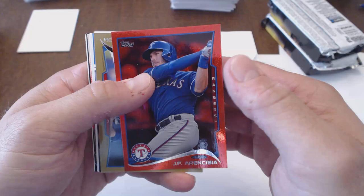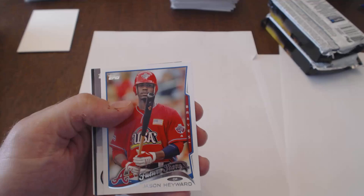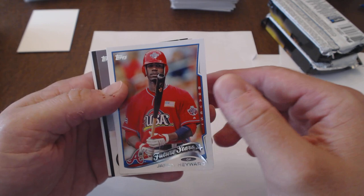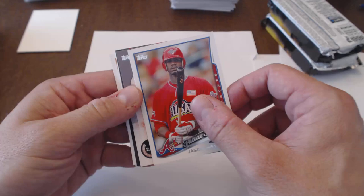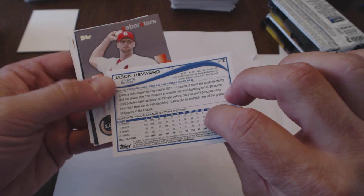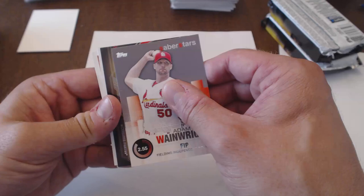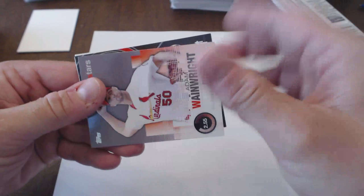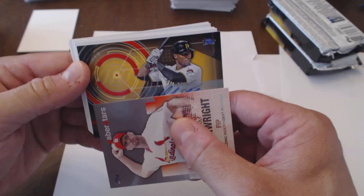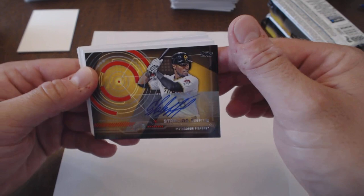And folks, I think I got the auto, but I'm not sure. JP Arceba, Red Hot Foil Edwin Jackson, Freddie Freeman Future Is Now, Albert Pujols Power Players. Oh, sweet. This is a cool card. Jason Hayward Future Stars. I don't know if that's a short print. I don't remember seeing it like that. Adam Wainwright. And then this is either an auto or a relic, and I don't think it's thick enough to be a relic. It's a Pittsburgh. Starling Marte Auto. Wow. That's sweet.